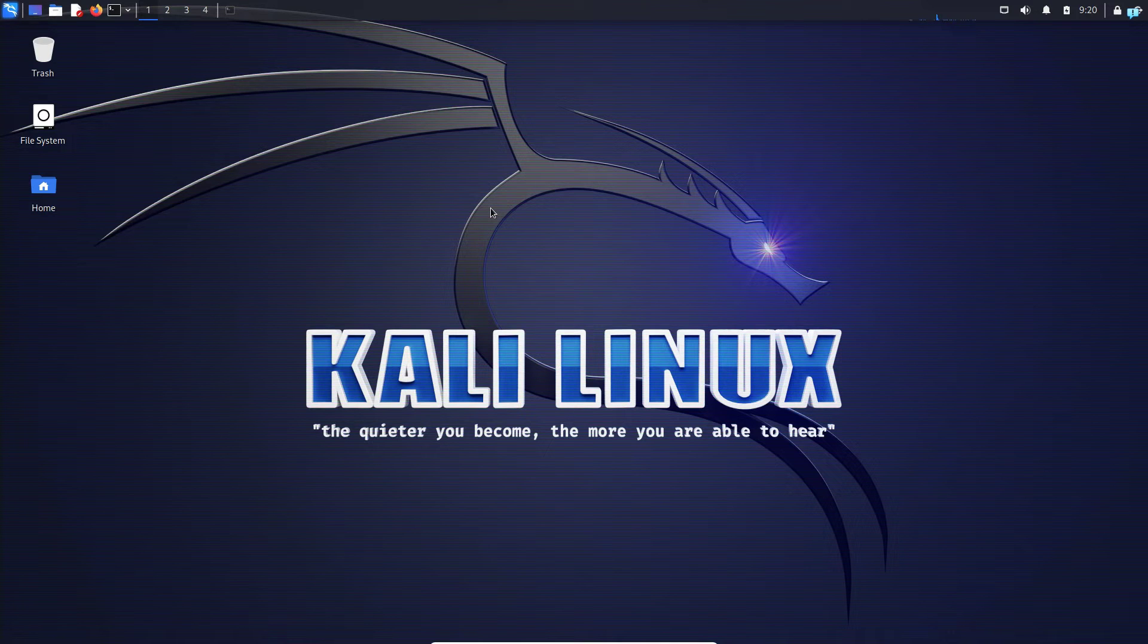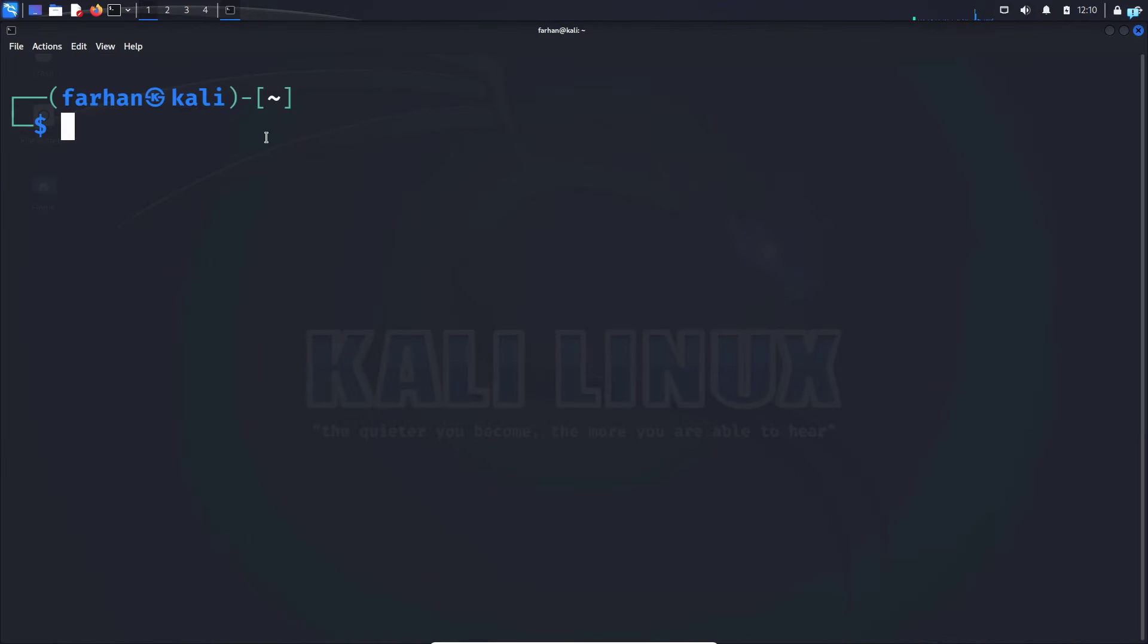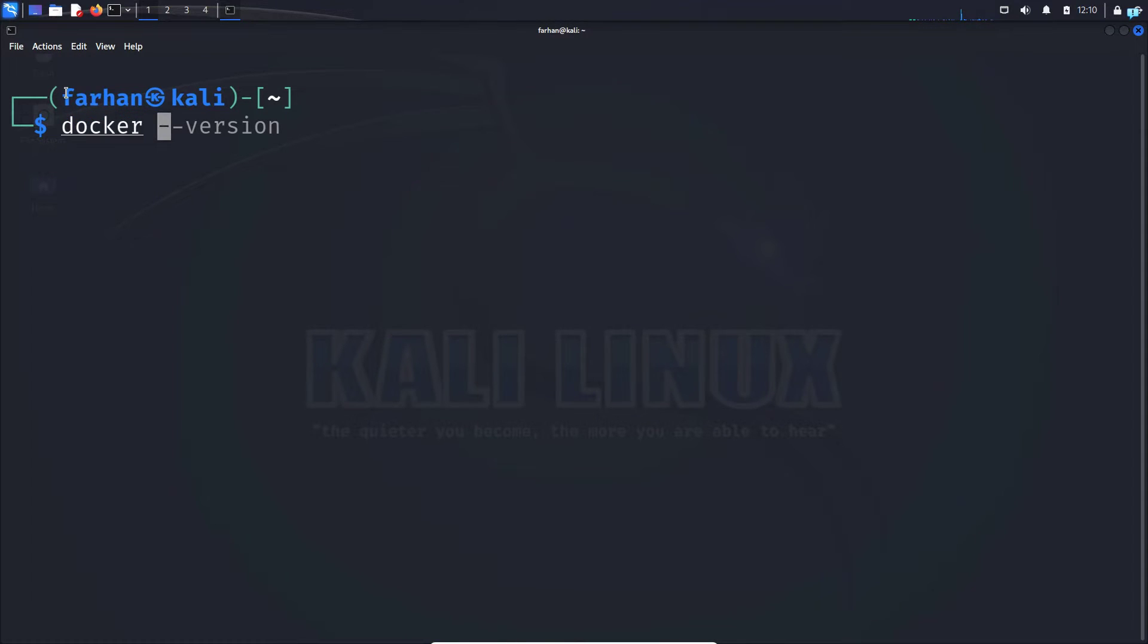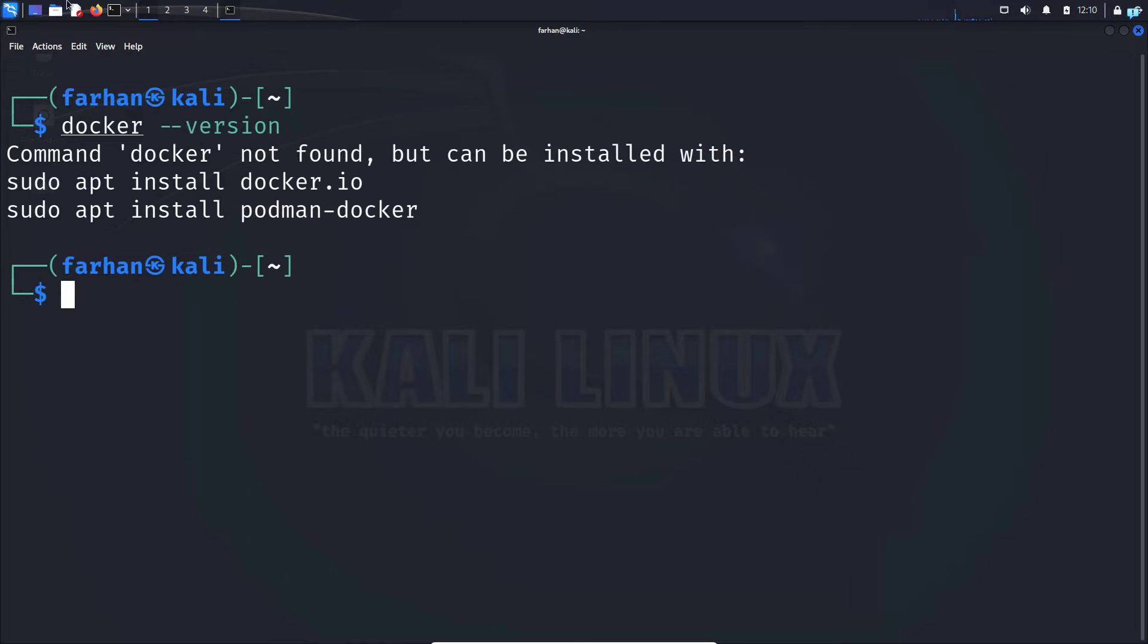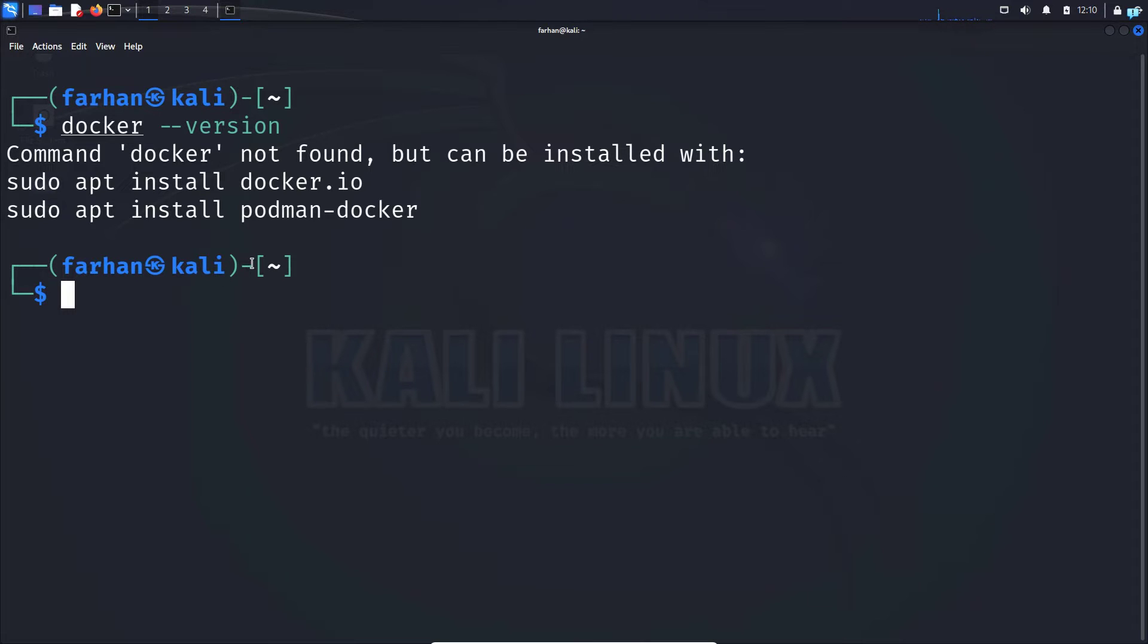So without further ado let's get started with the installation process. First we're going to open up our terminal and make sure Docker is installed in our system with the command docker space dash dash version. I can see Docker is not installed in my system. If you have Docker installed please skip this part of the video.